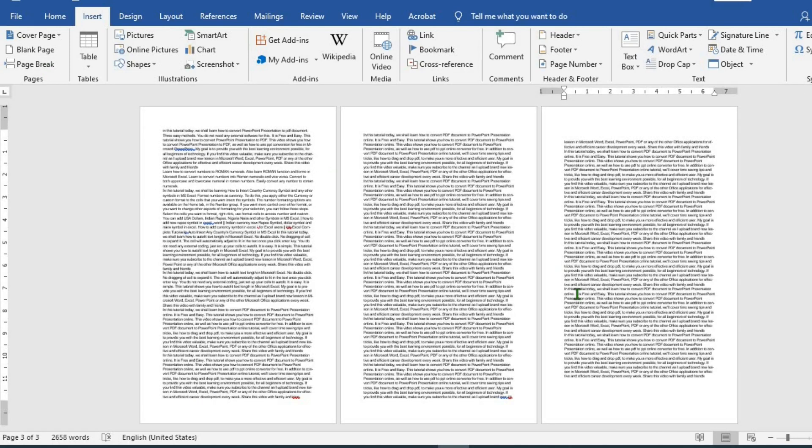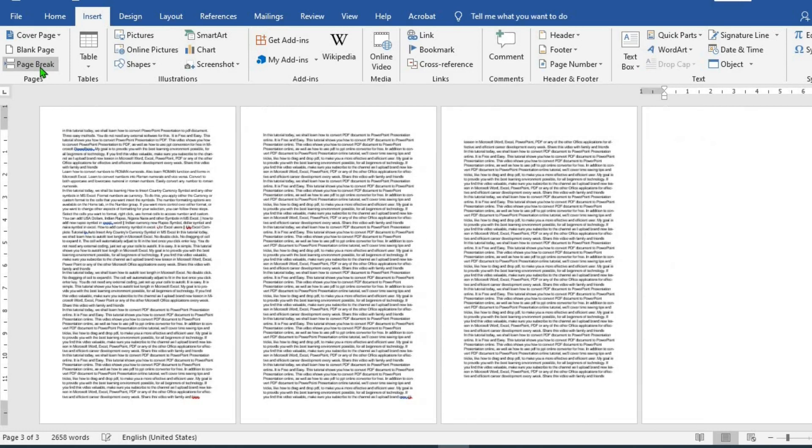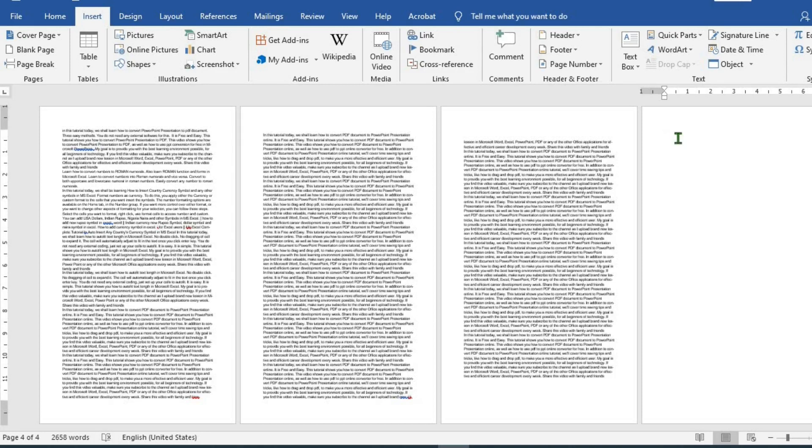To add a new page at the end of the document, click here. Click on page break. Then you can add a new page at the end of the document.